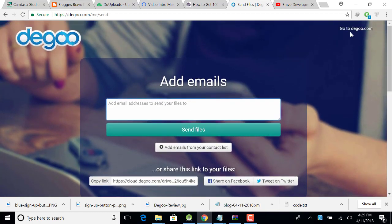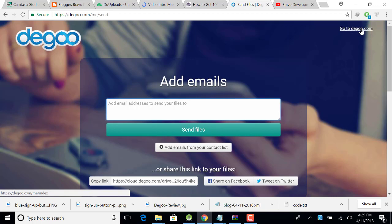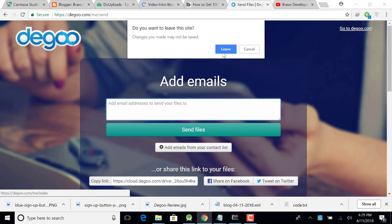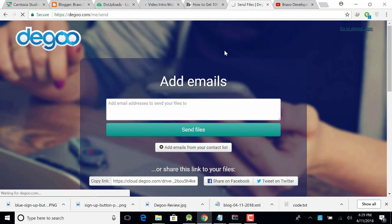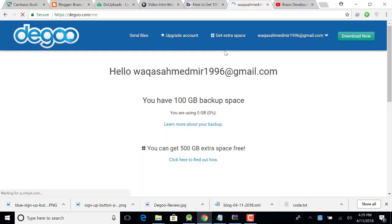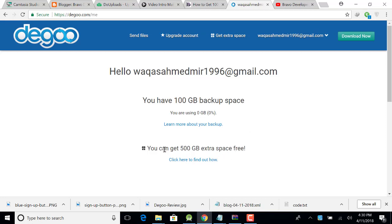Now go to Degoo.com. Here is a message, you have 100 GB backup space, you are using 0 GB, 0%. Now how to get 500 GB extra space? Click on here to find out.